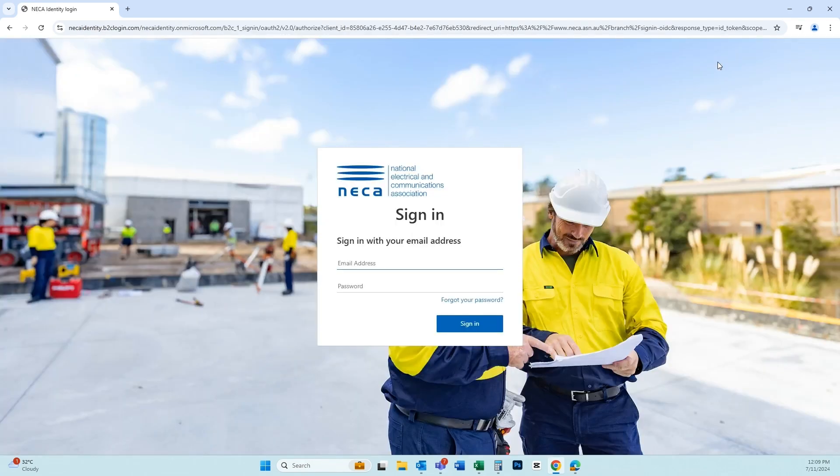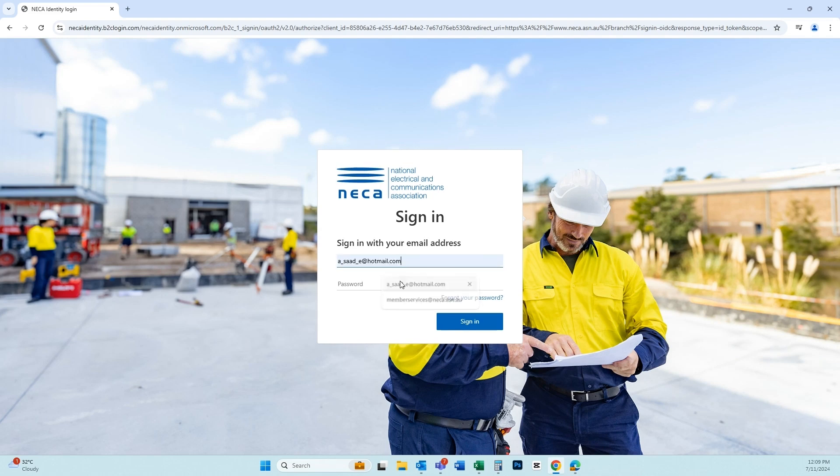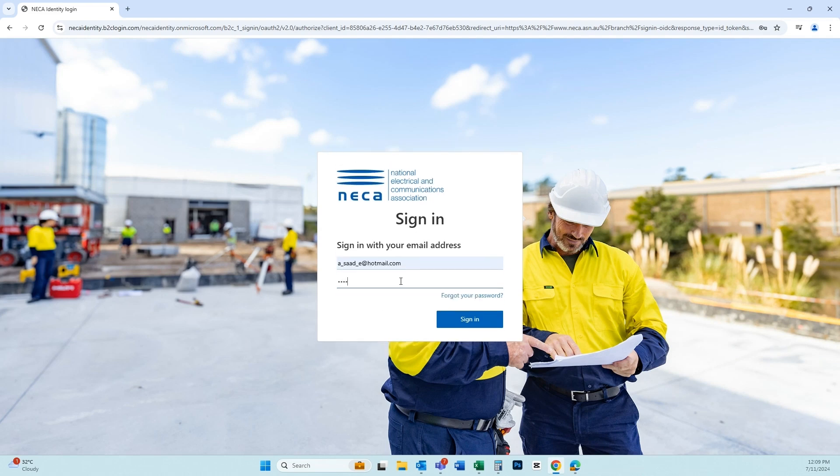Enter the email address and password linked with your NECA account, or click forgot password if you need a reminder.